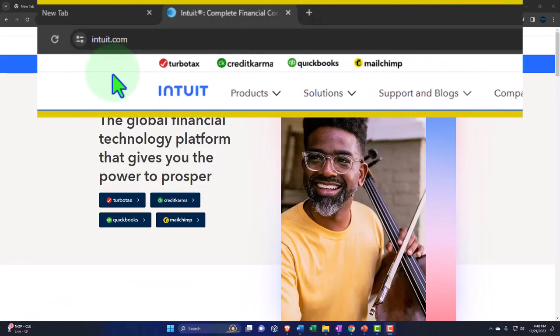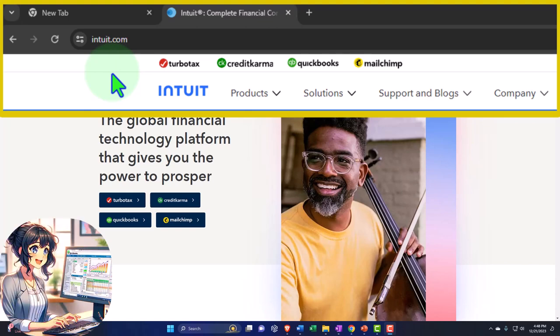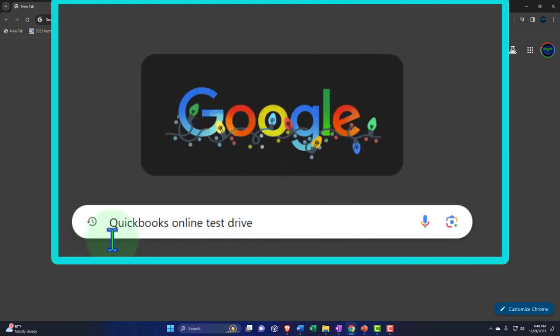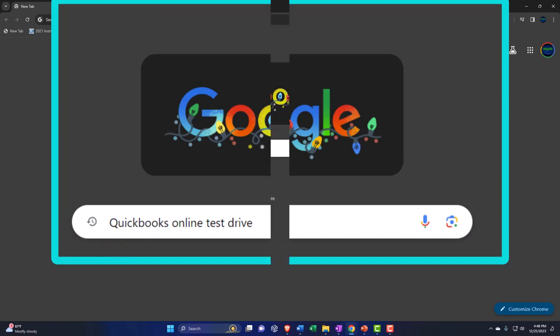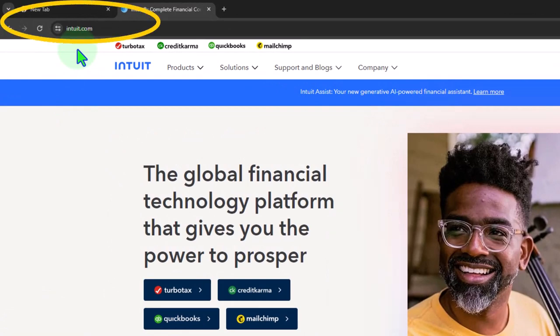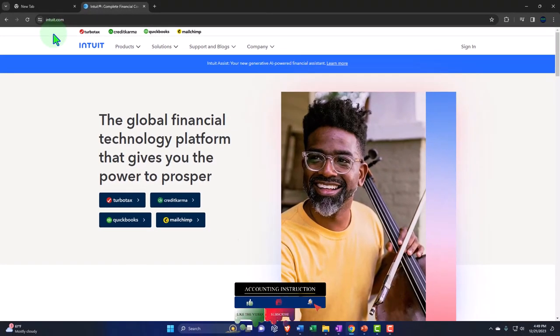Here we are at the Intuit website — intuit.com — the owner of QuickBooks. We're going to look for the QuickBooks Online test drive, the primary tool for the first part of the course. There are two primary ways to access it. The first way — the easy way — is to go to your favorite browser and type in QuickBooks Online test drive and search through the results.